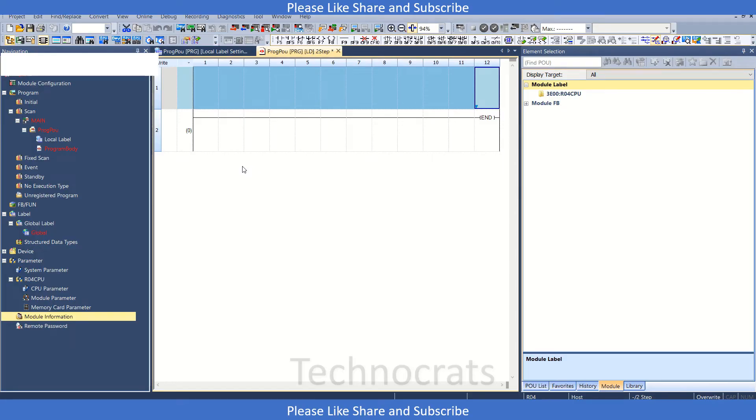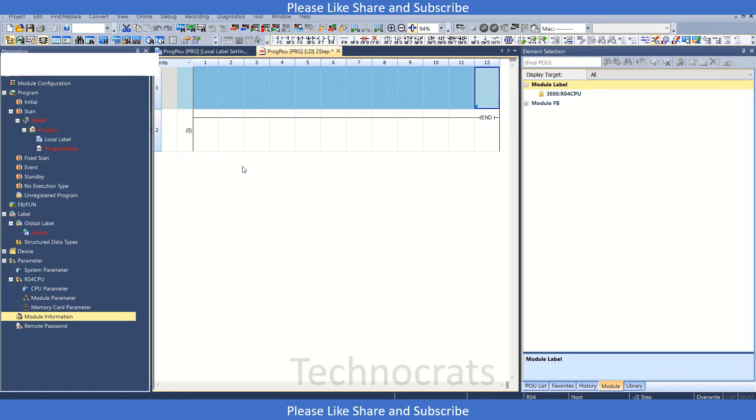Hello and welcome to my YouTube channel Technocrats. In today's video, we will discuss the digital-to-analog converter card in Mitsubishi PLC, the IQR series. Let's get started.